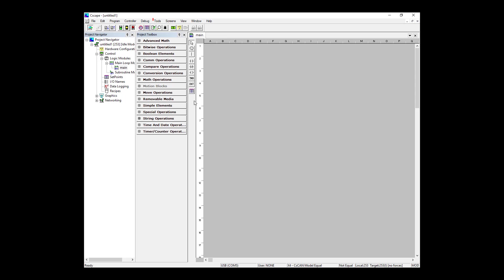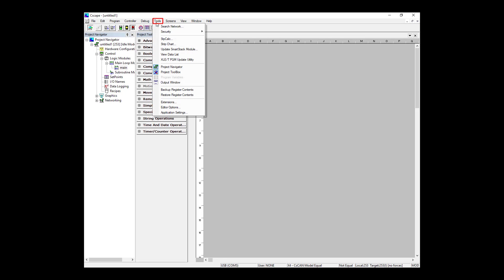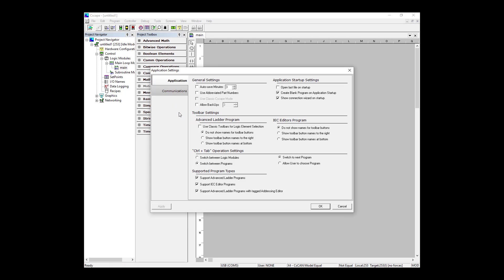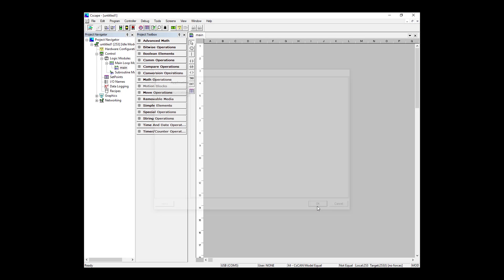Before we begin, to make sure that we can use tag-based programming, you need to go to Tools across the top, go down to Application Settings, and ensure that Advanced Ladder with Tags is checked as an option in their supported program types.